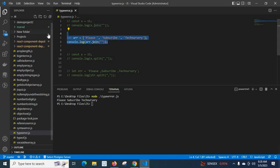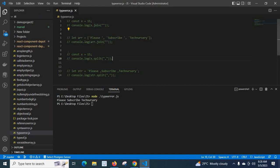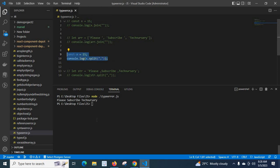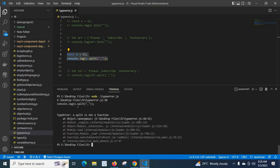Let me comment this line, save it, and uncomment these two lines. Let me save and clear the console. We got the error: TypeError — x.split is not a function.